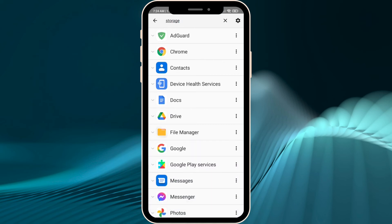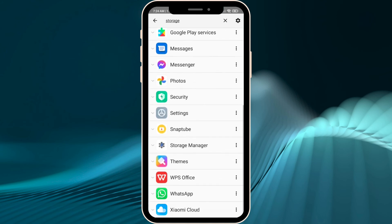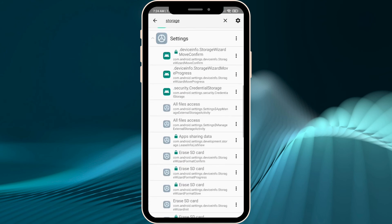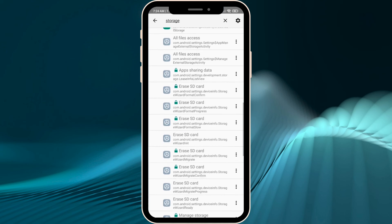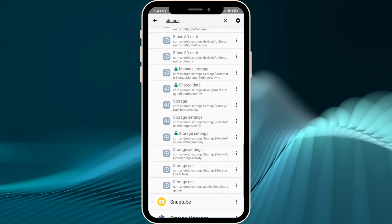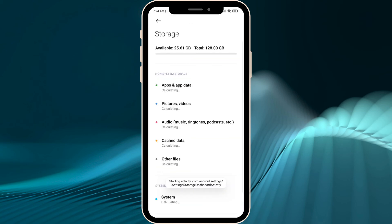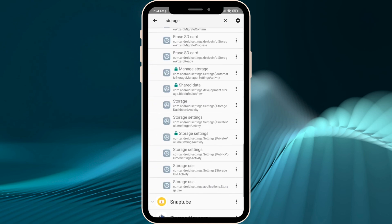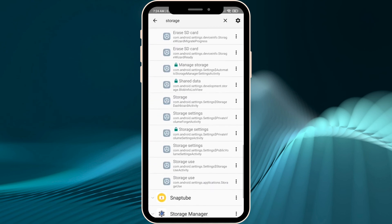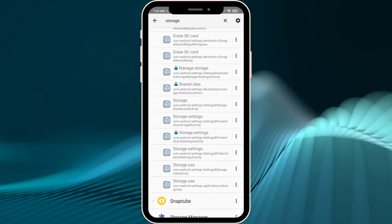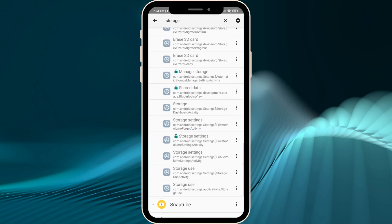Now find 'Storage' in the results — you'll see Settings listed there. You need to find the option called 'Dashboard' or similar. Once you see it, just press on it.